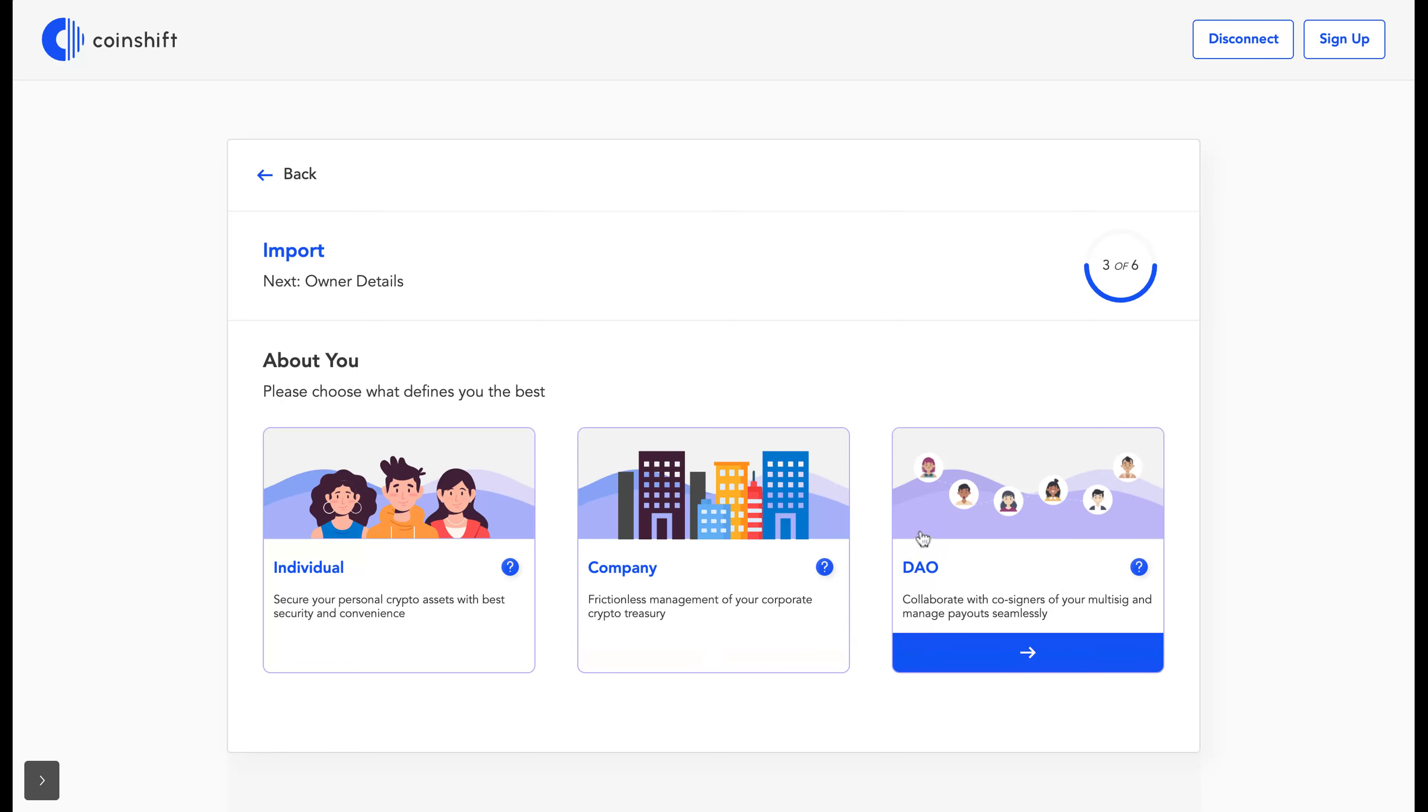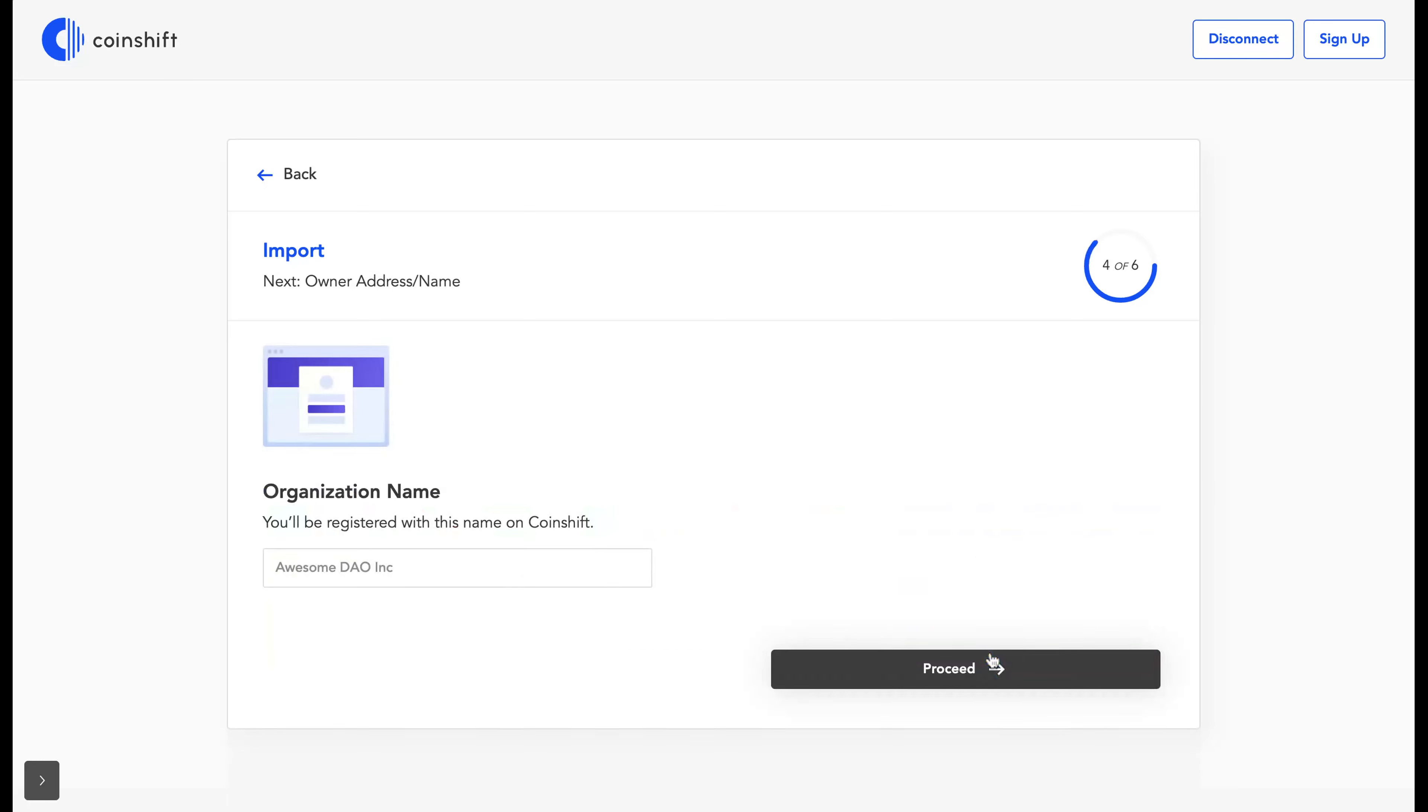If you choose DAO, you've got an option to keep your data public. I'll be choosing DAO here, adding in the DAO name.